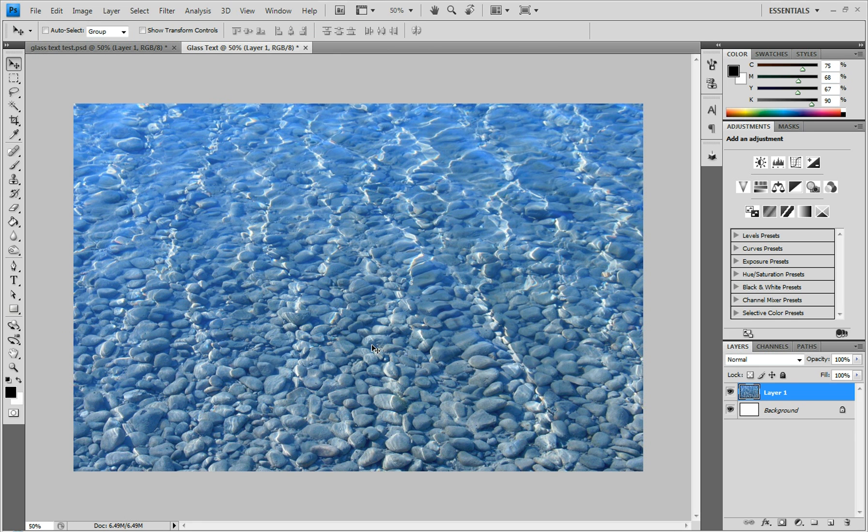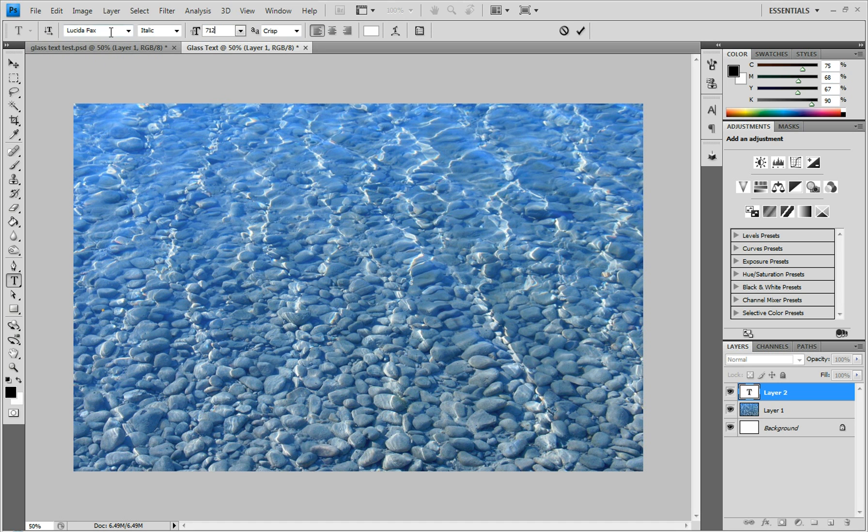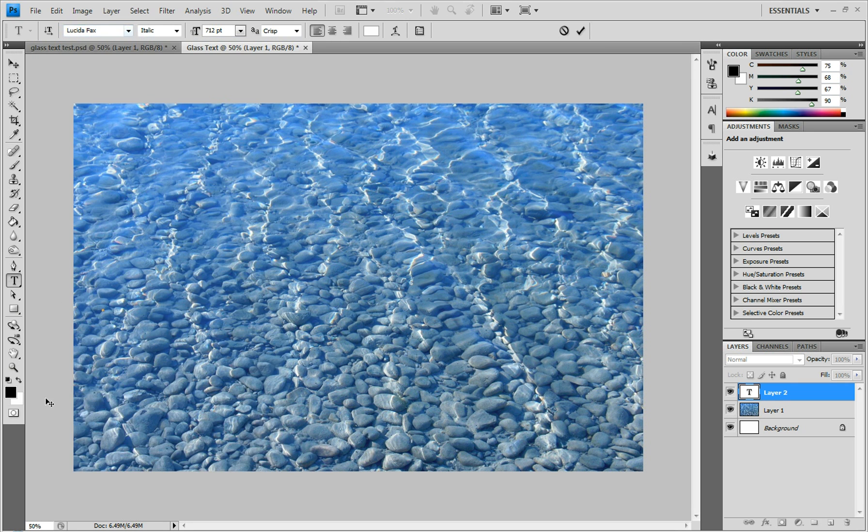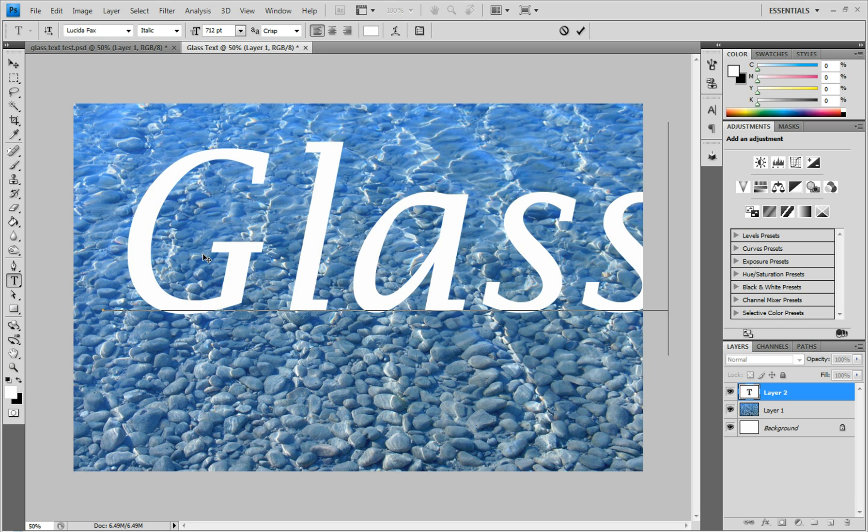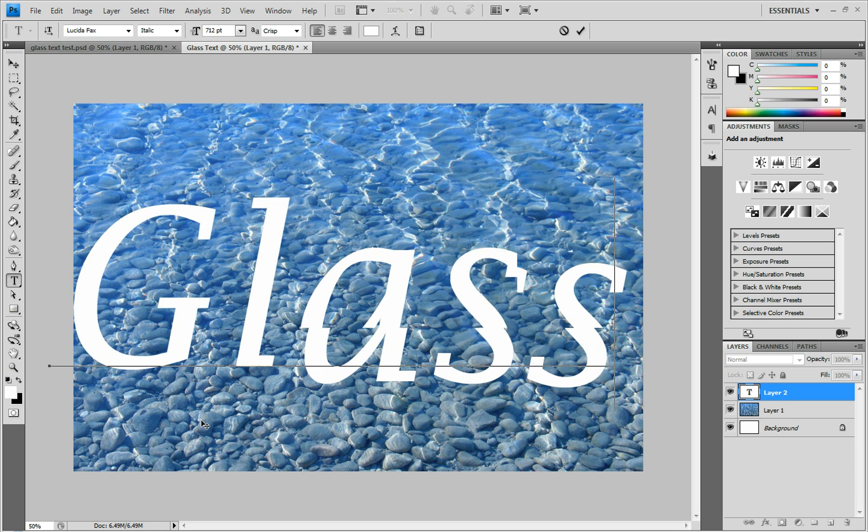I'll put a link to this image in the description if you want to use this background. First, grab the text tool and click anywhere on the canvas. Change the text size to 712, using Lucida Sans font. We're going to use white as our color. I'm just going to type 'Glass,' but you can type whatever you want.